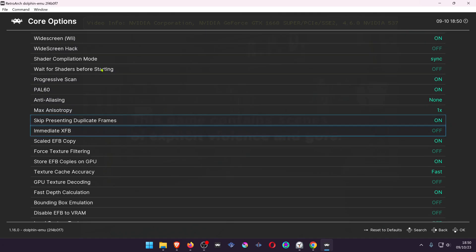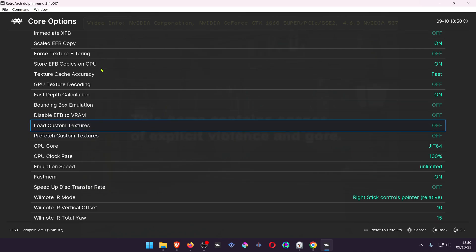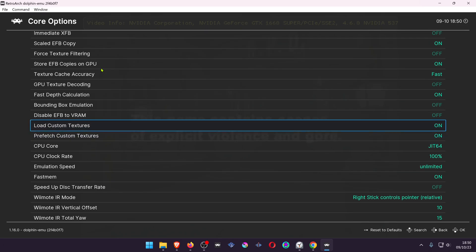Then scroll down until you see Load Custom Textures and Prefetch Custom Textures and turn both of them on.